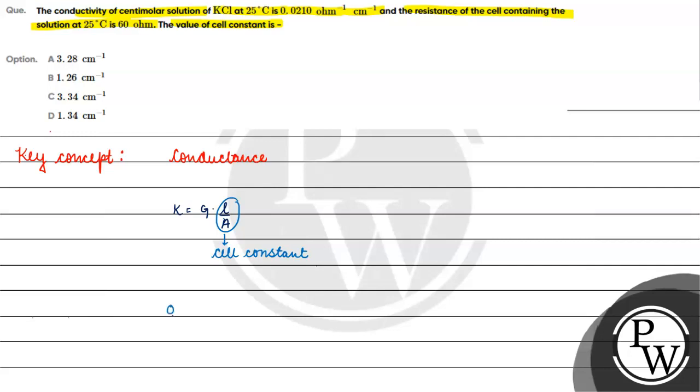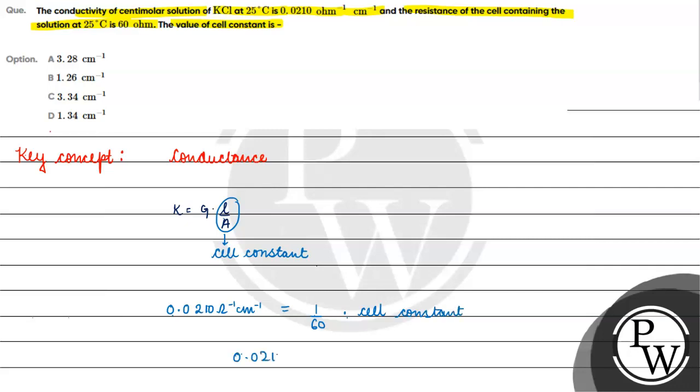Kappa is 0.0210 ohm inverse cm inverse equals to G, we can write 1 upon 60 into cell constant. What will be 0.0210 ohm inverse cm inverse into 60 ohm?